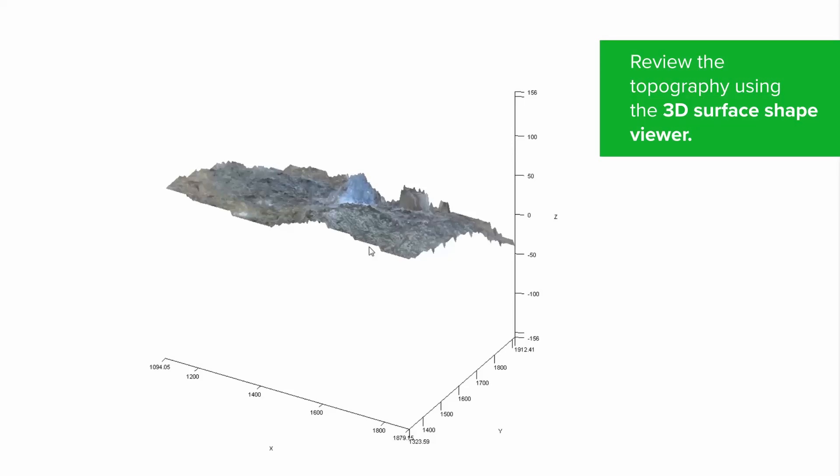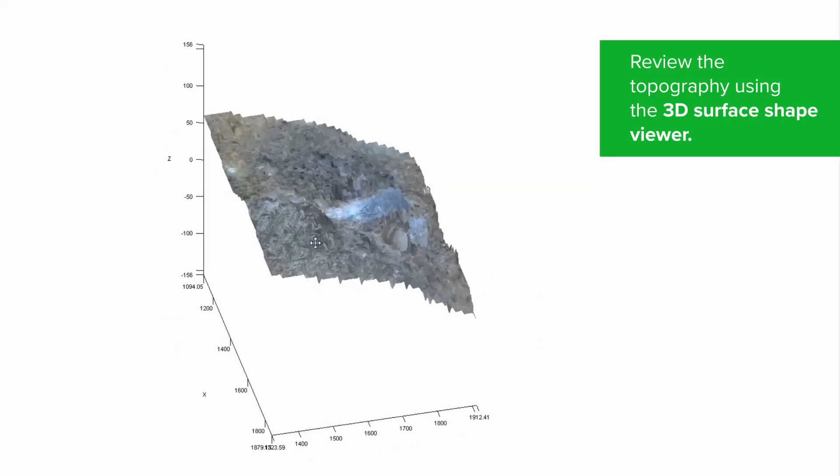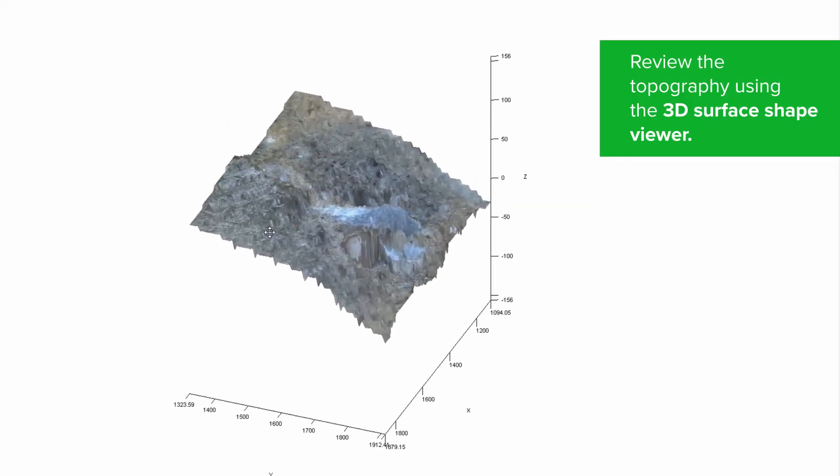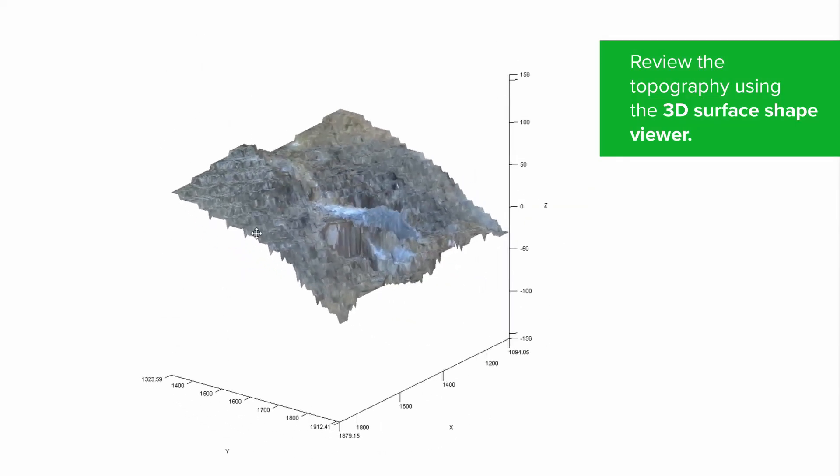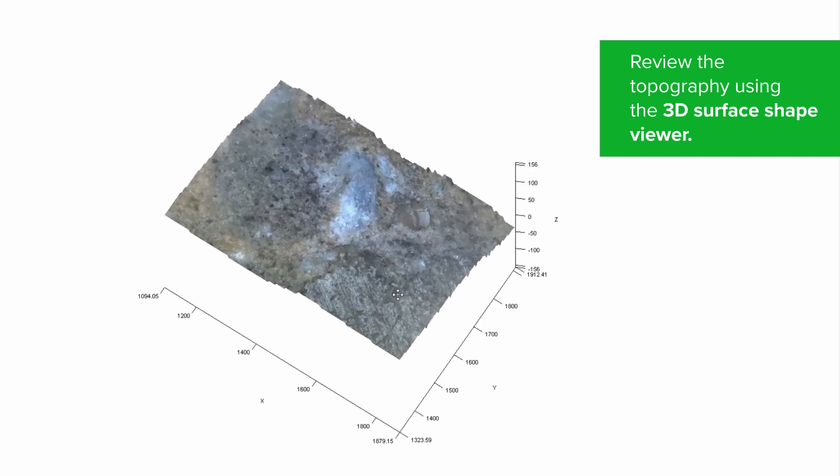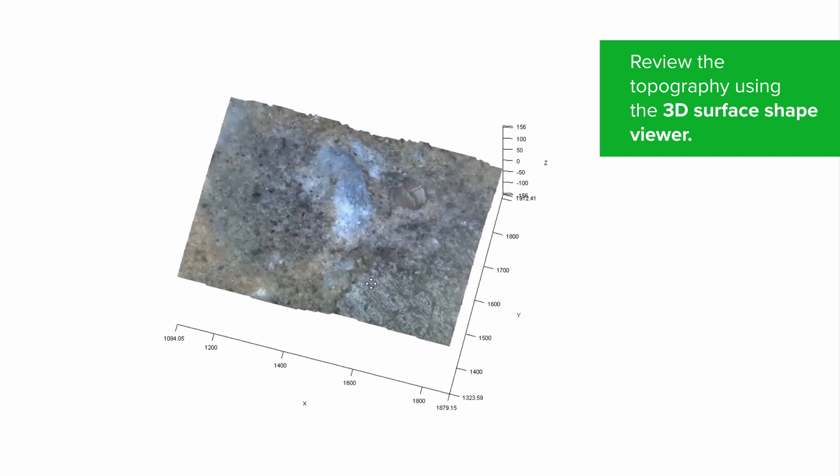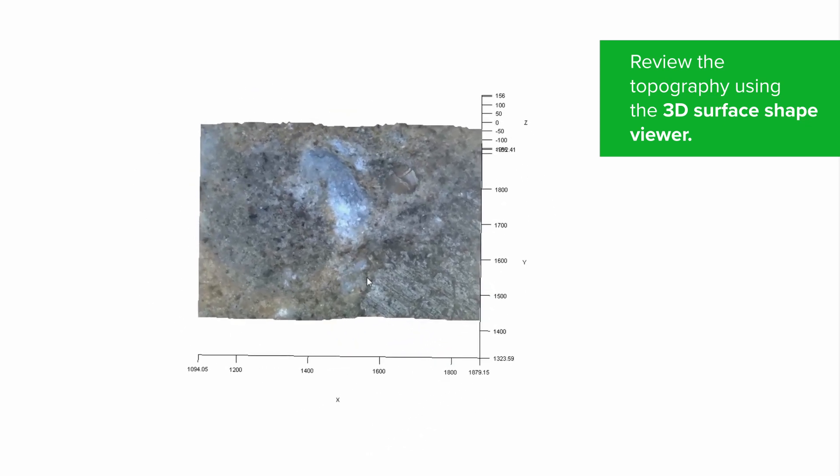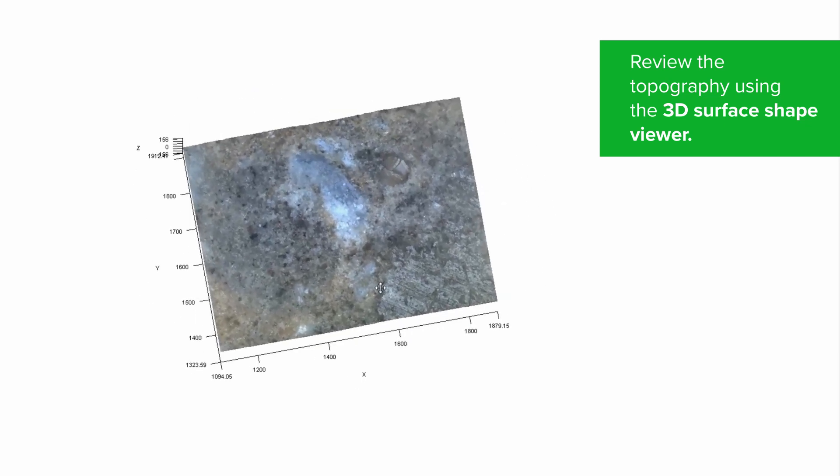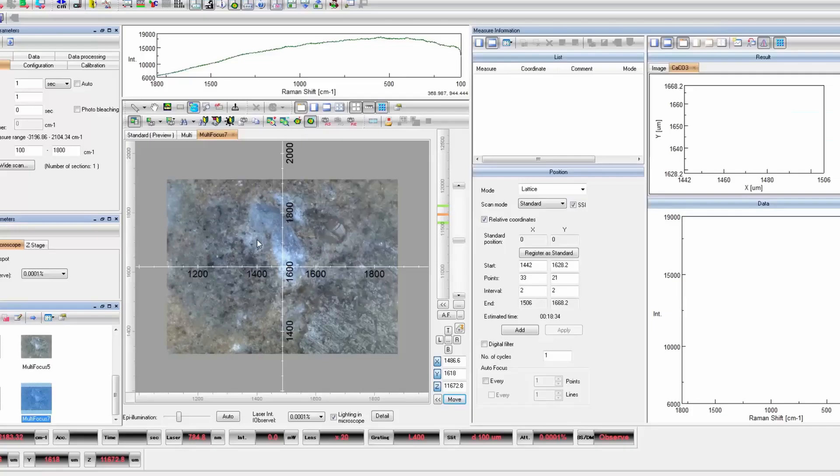The composite image can be viewed in three dimensions. This gives the user an opportunity to identify how much tilt and how much surface roughness is present in the sample being measured.